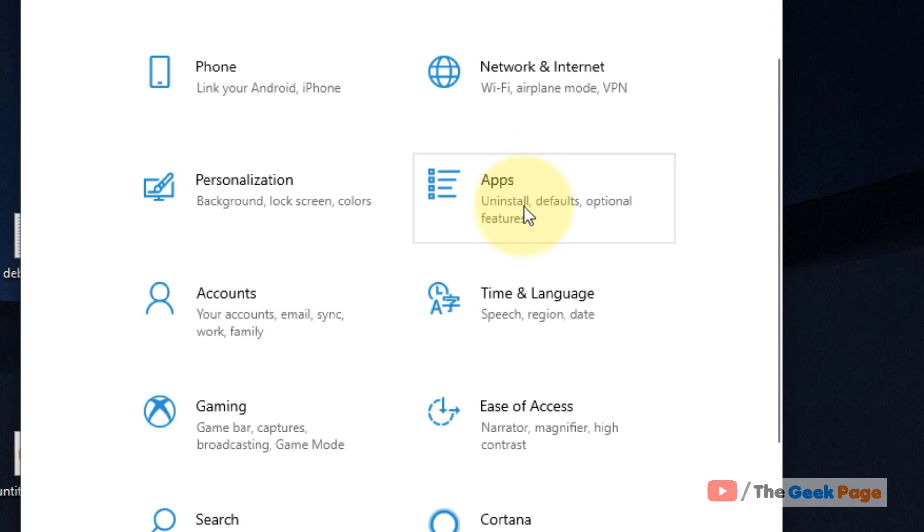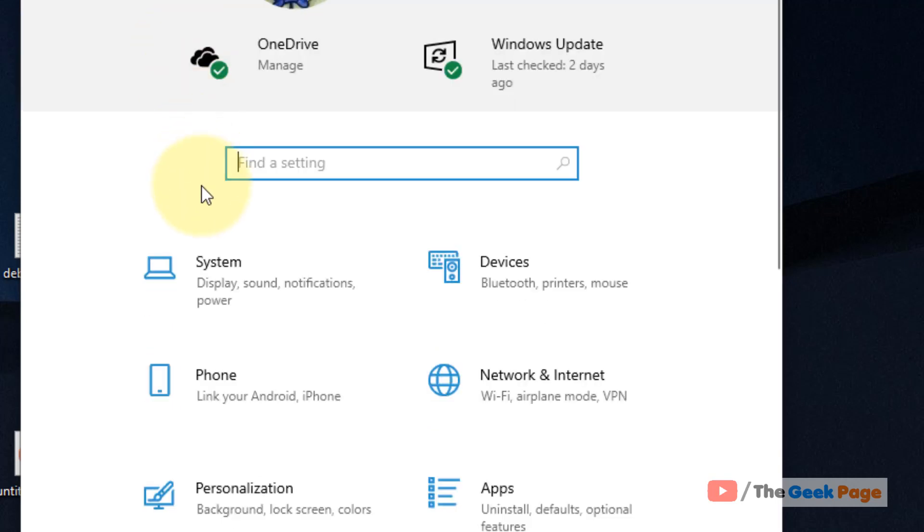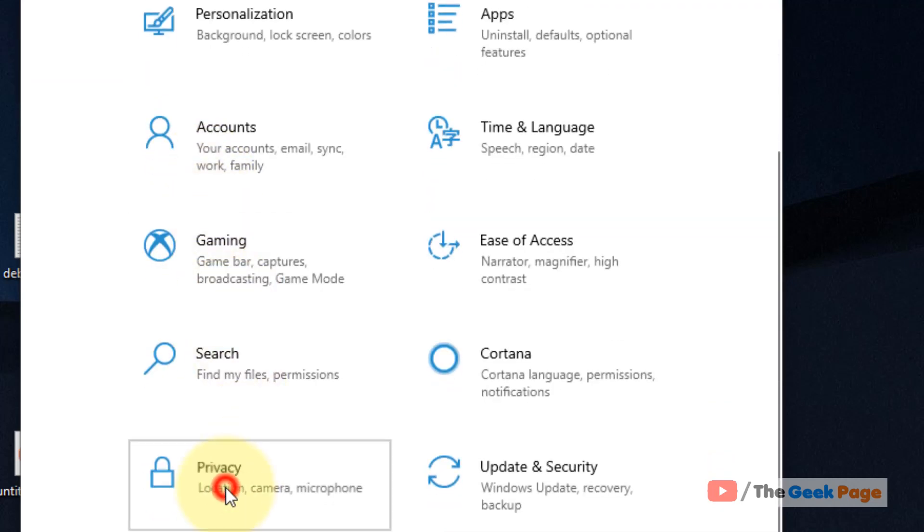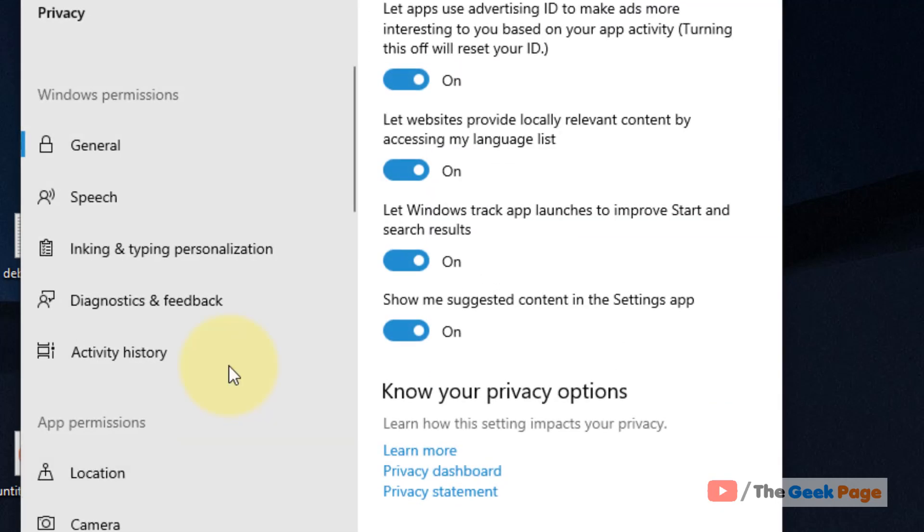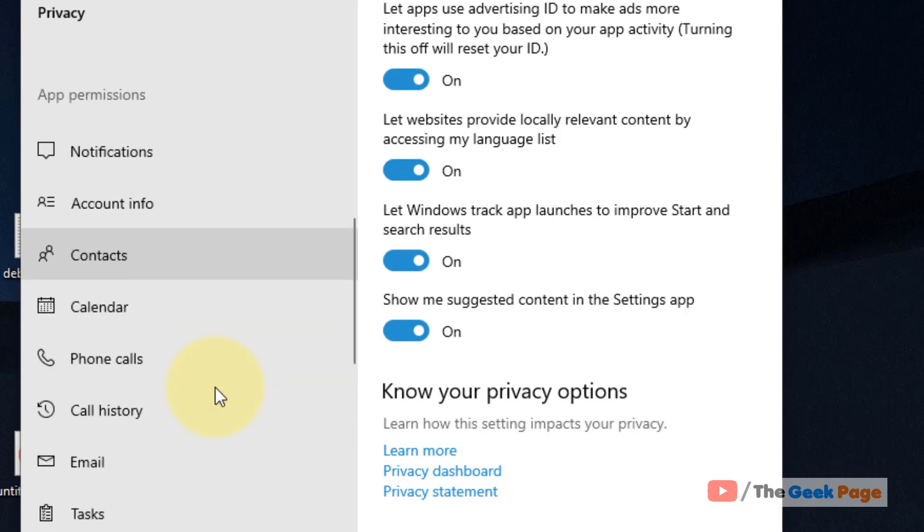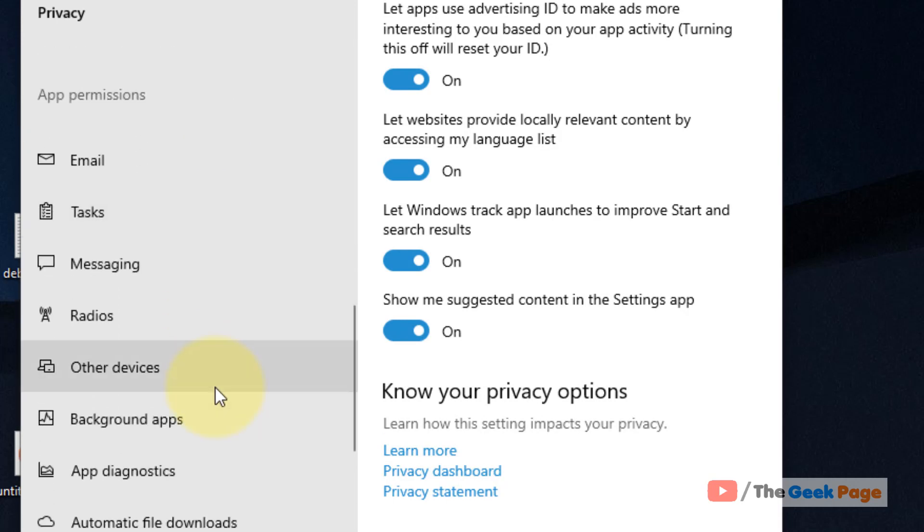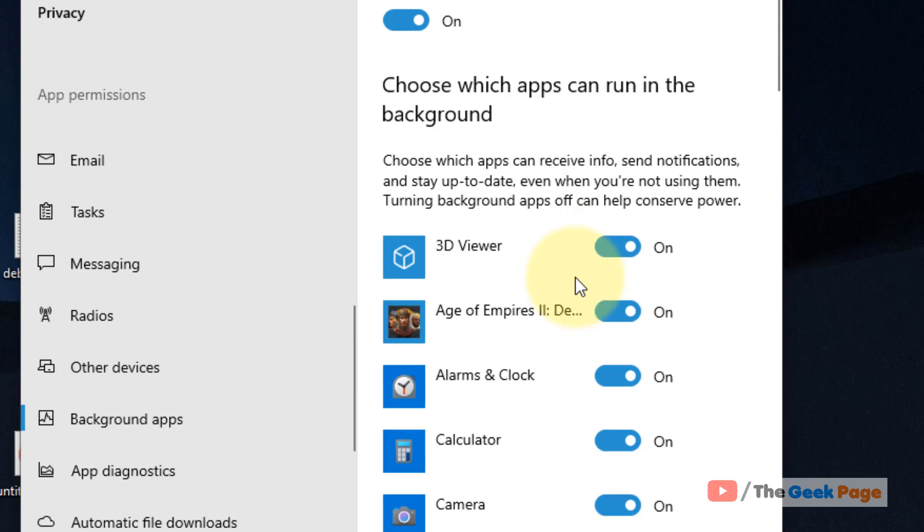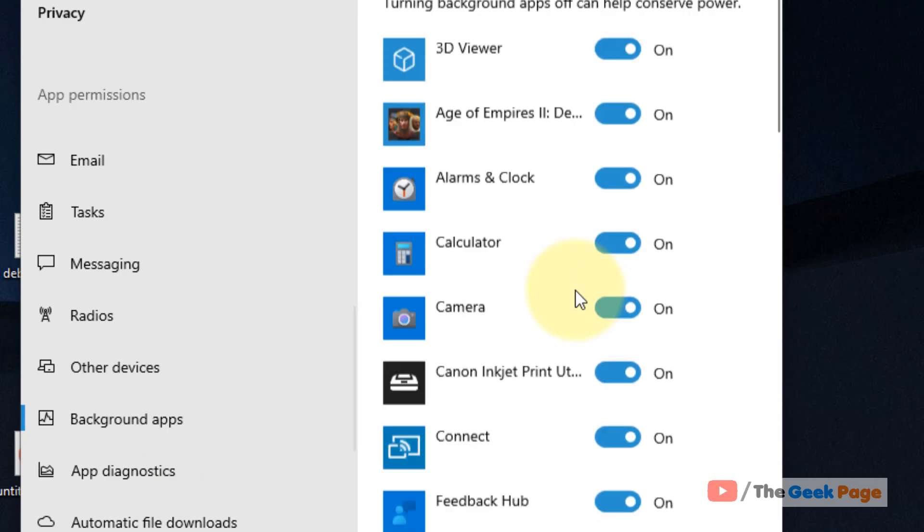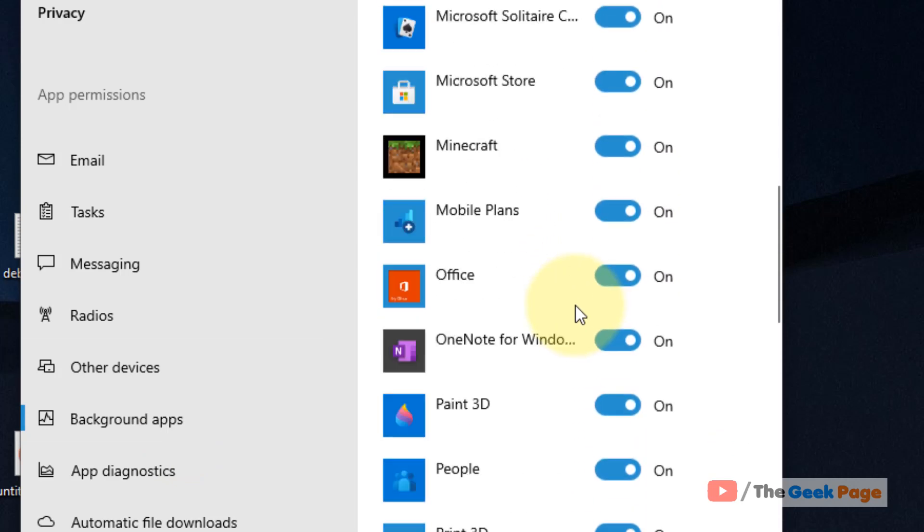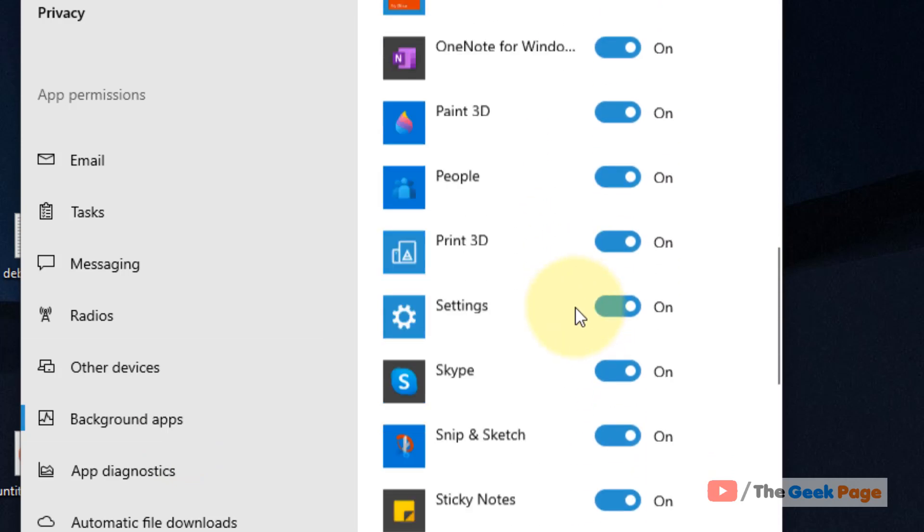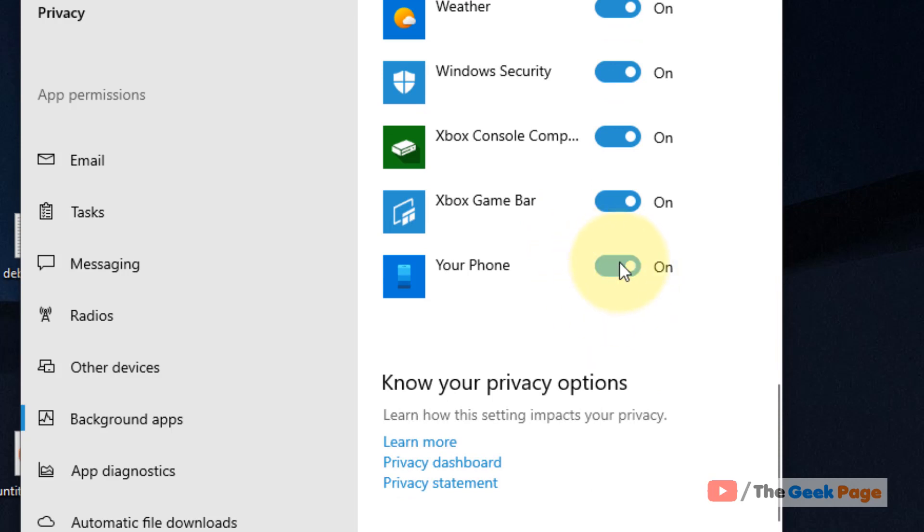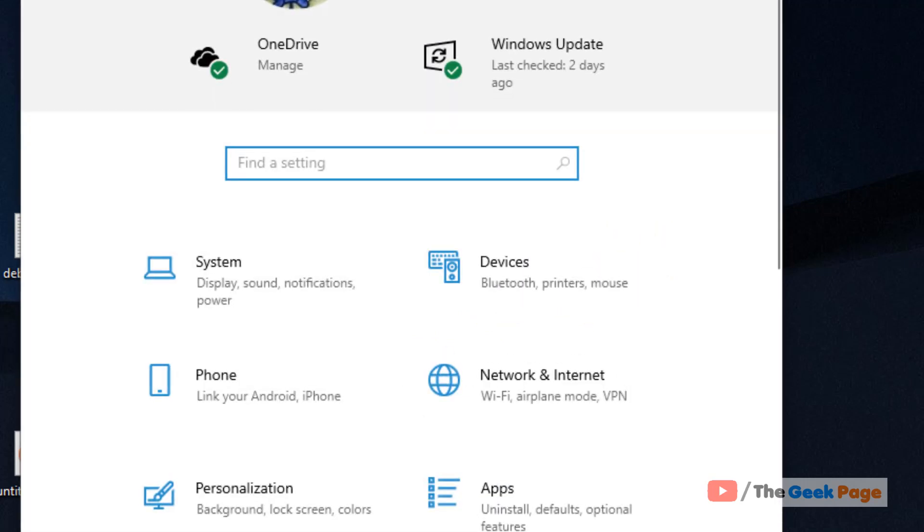If this does not work, let's move to method two. Click on privacy, scroll down and find background apps. Now scroll down and make sure your phone app is turned on. If it's turned off, it will restrict the background activity of this app and it may not work.